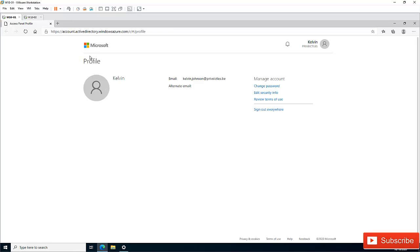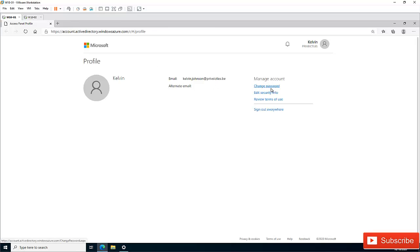Here you can see it's taking me to the account called Active Directory, because this account is syncing with Office 365 and not a regular Hotmail or Outlook.com account. That's why it's taking me to Azure. Here I have the option to change my password or edit my security info. You can see my domain name and my name. I'm going to close this.